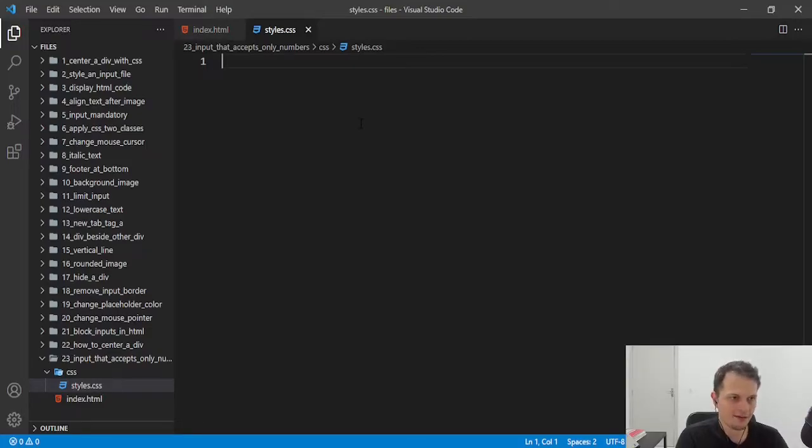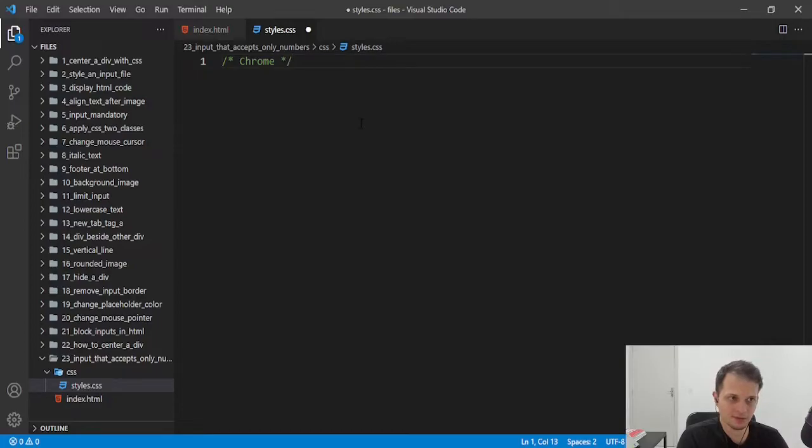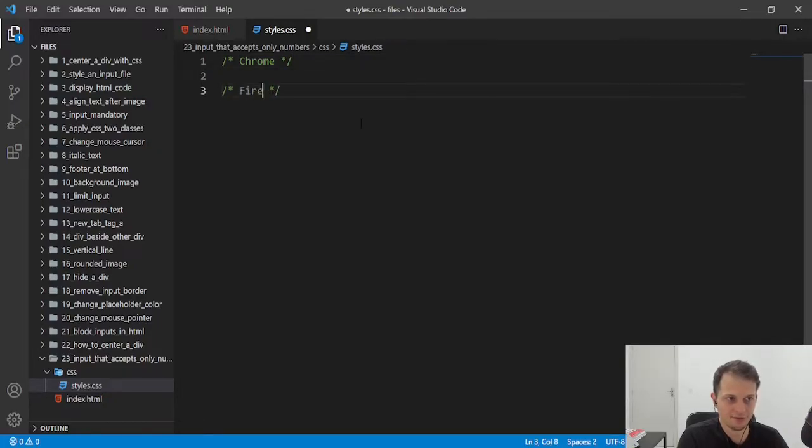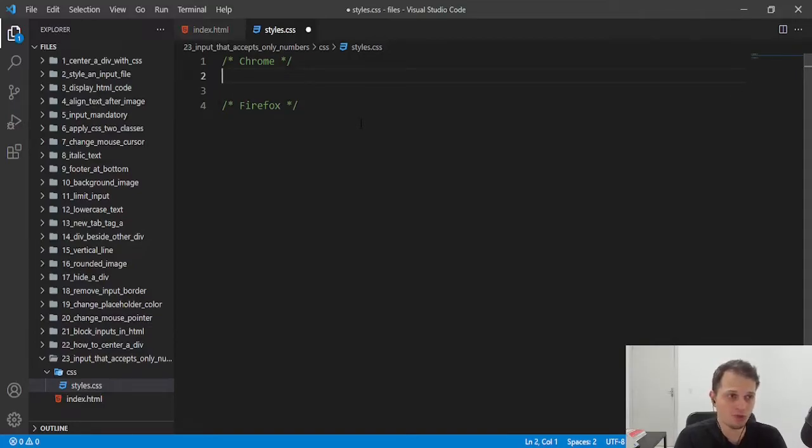We have a little difference about how it works in Chrome, in the Chrome browser, and also in the Firefox. We will write the rules to solve both.